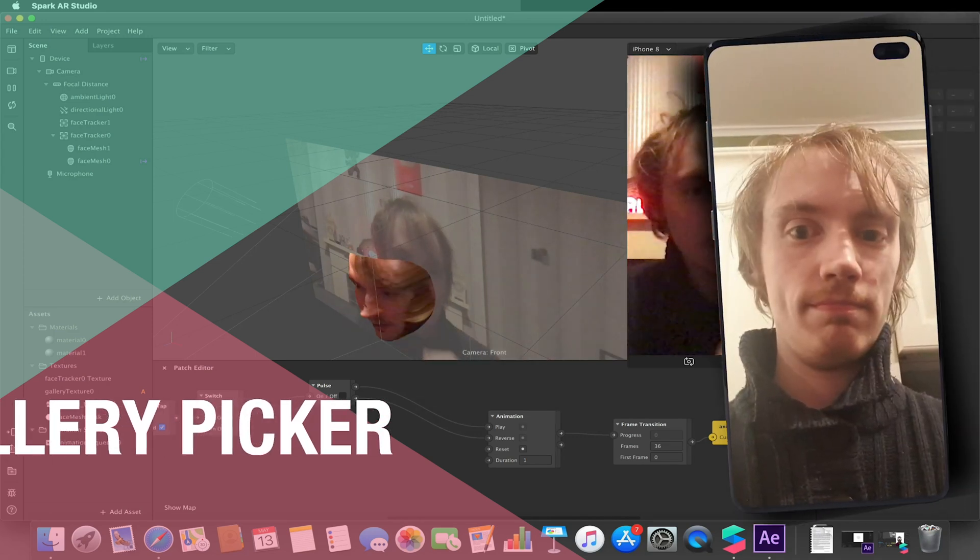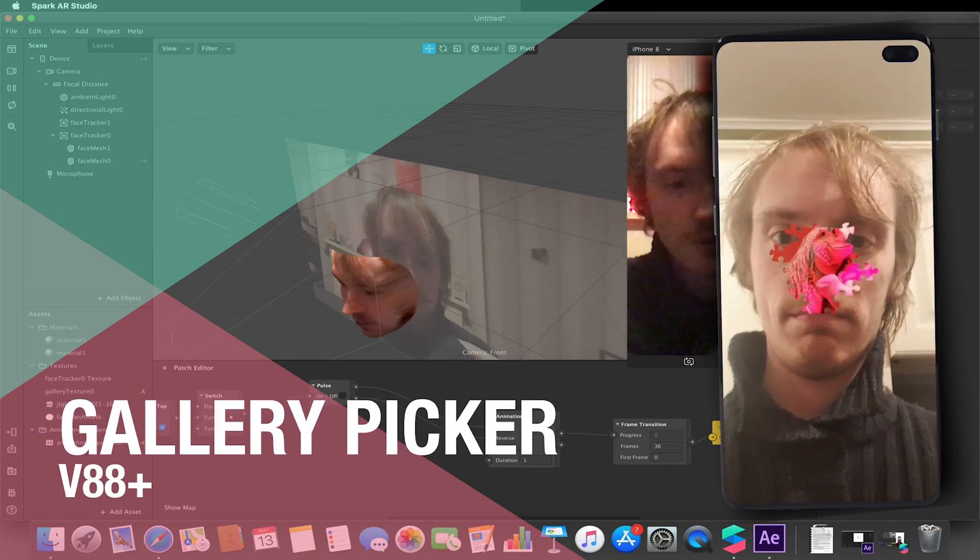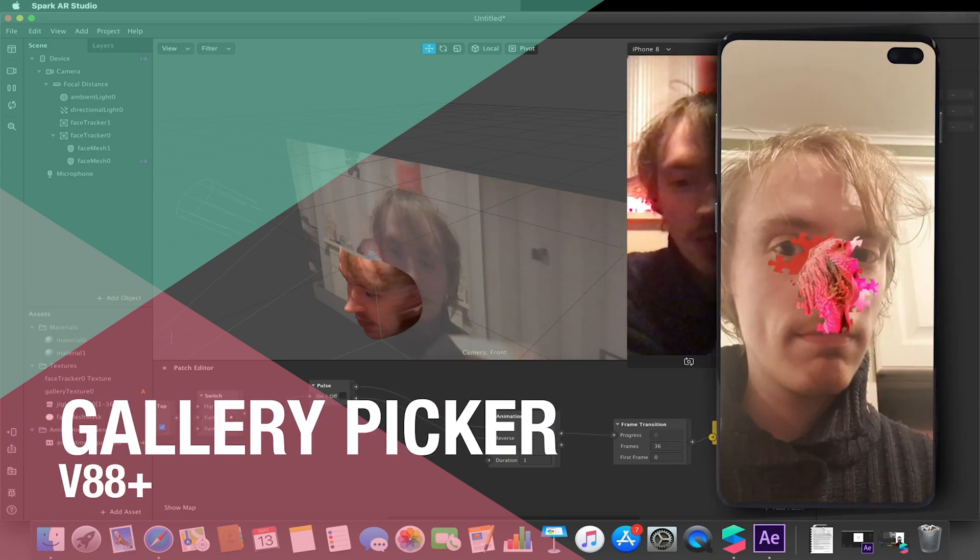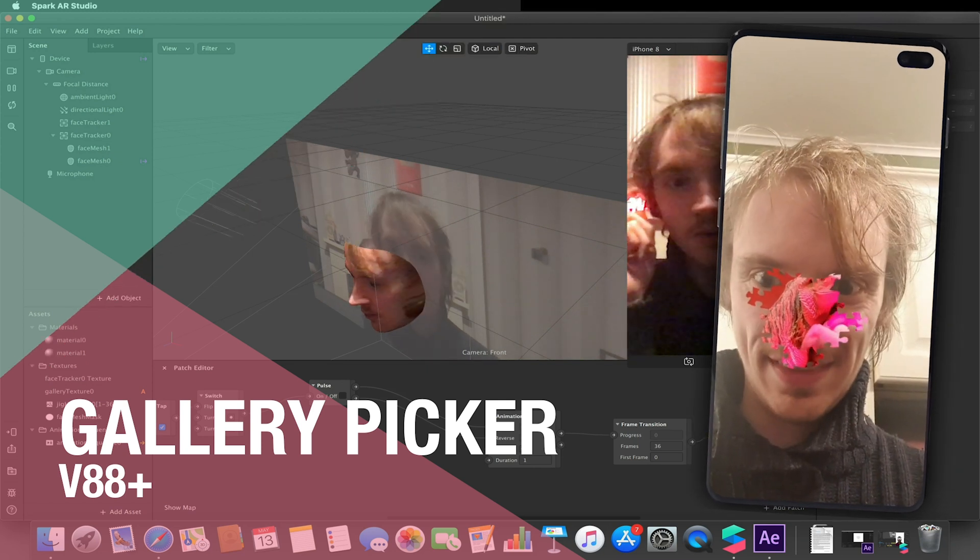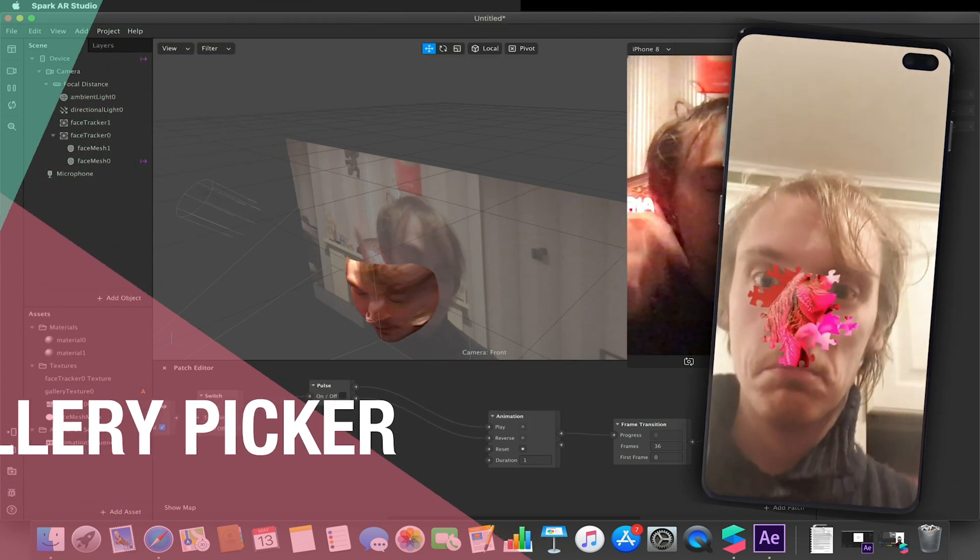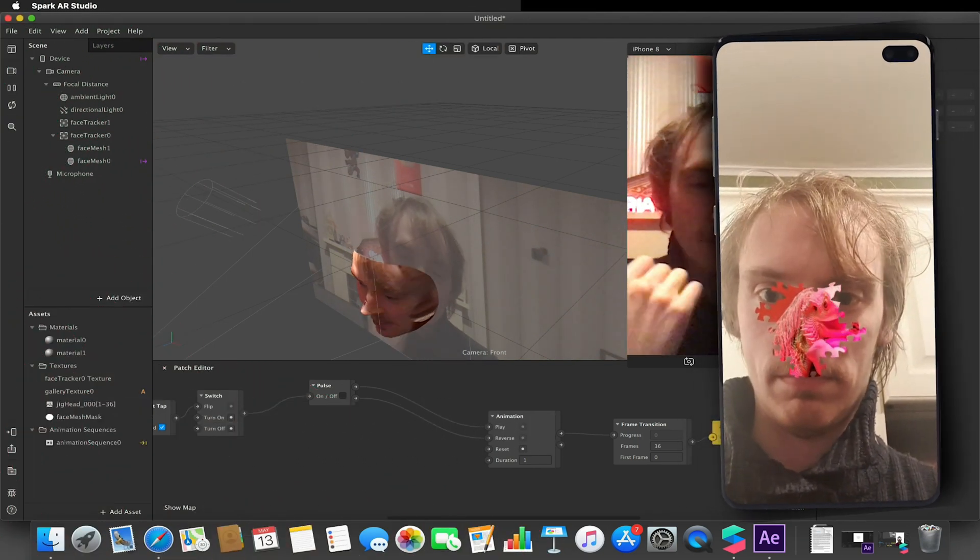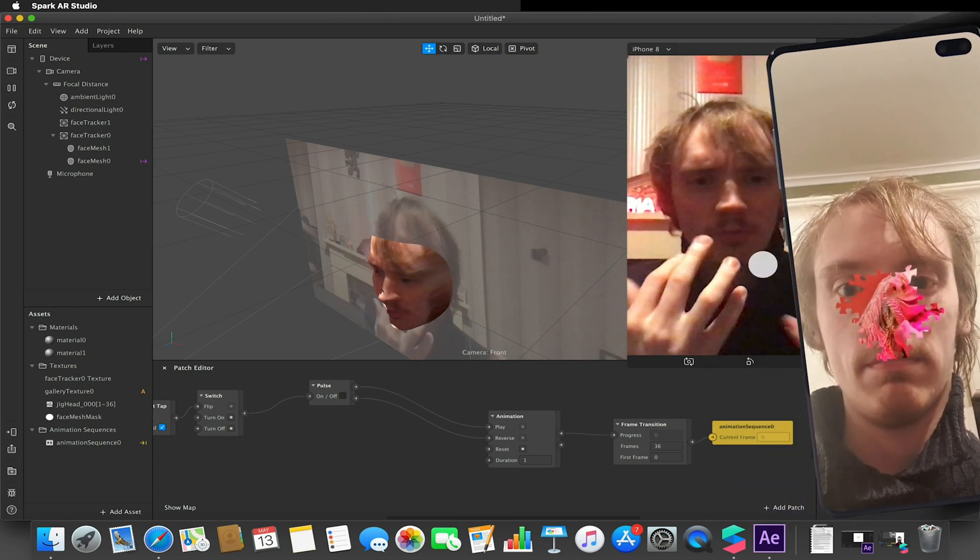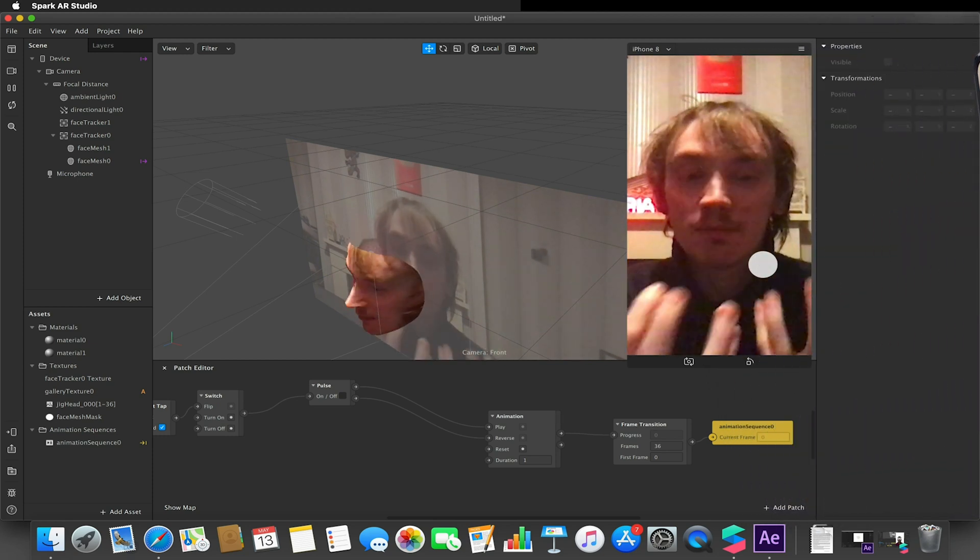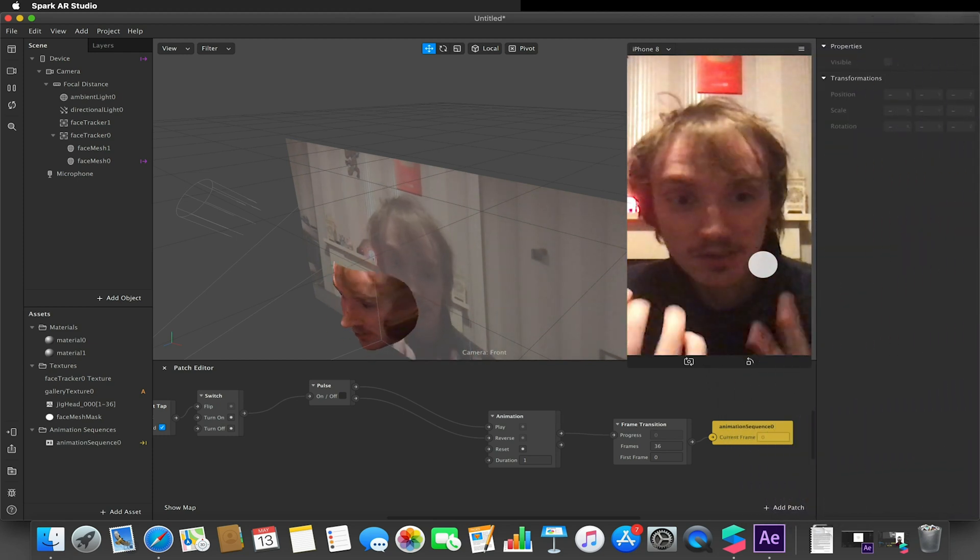Hello and welcome to another Spark AR tutorial video. In this video we'll be looking at a version 88 new feature, which is the ability to now be able to pick images from the user's device gallery.